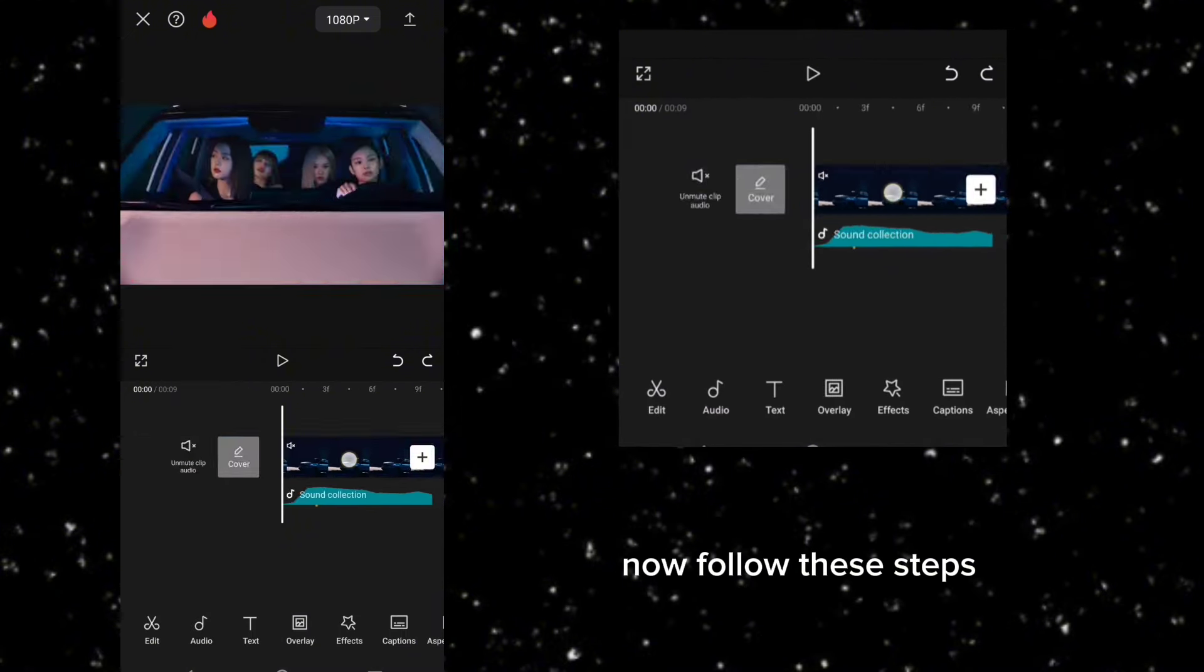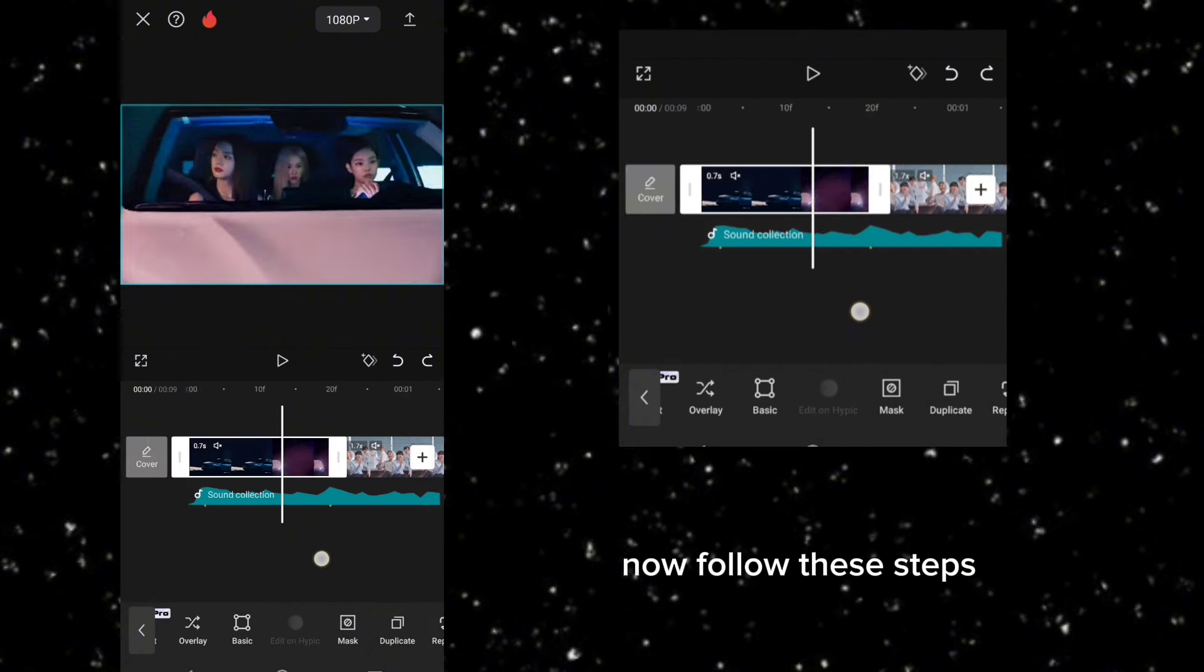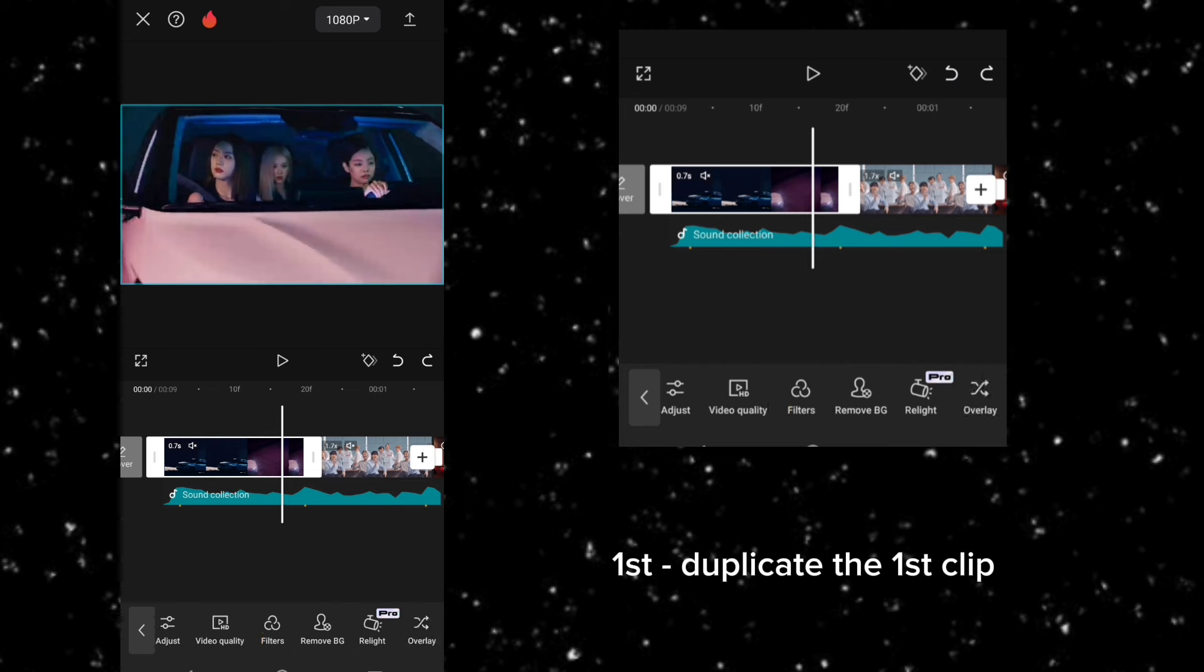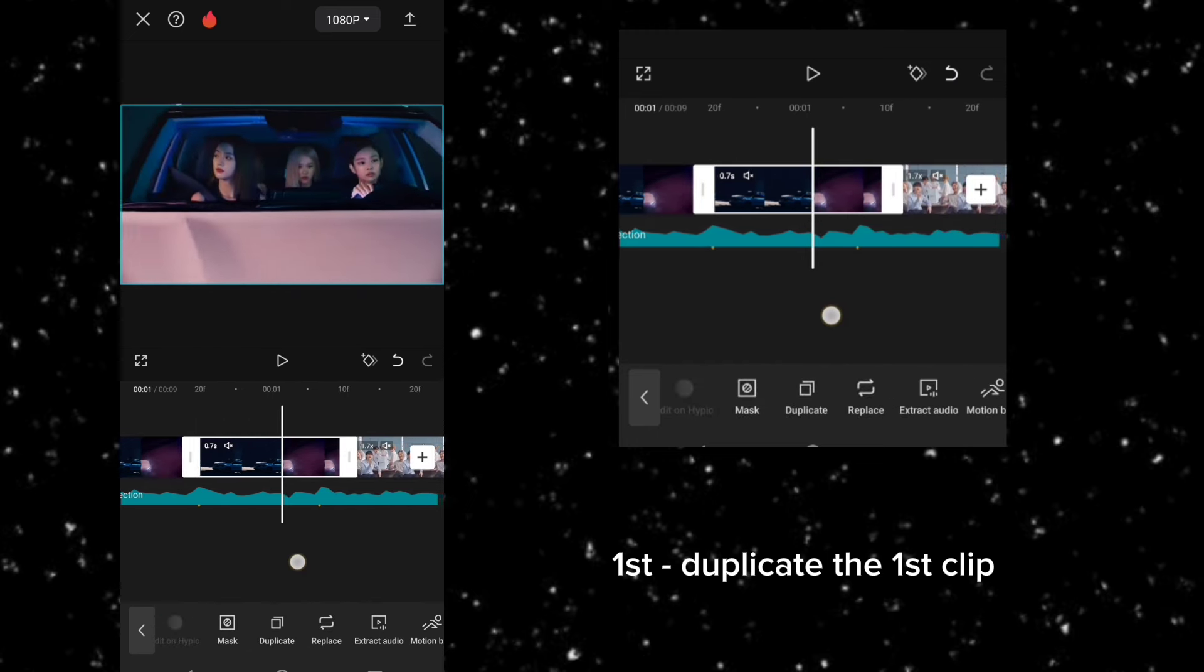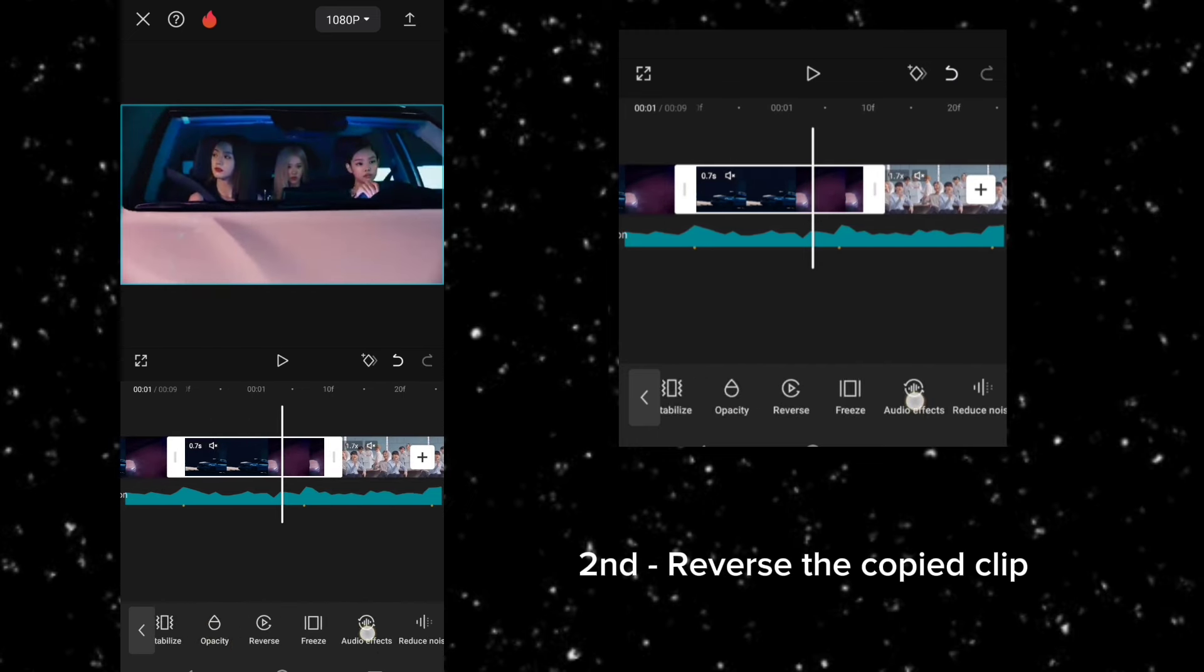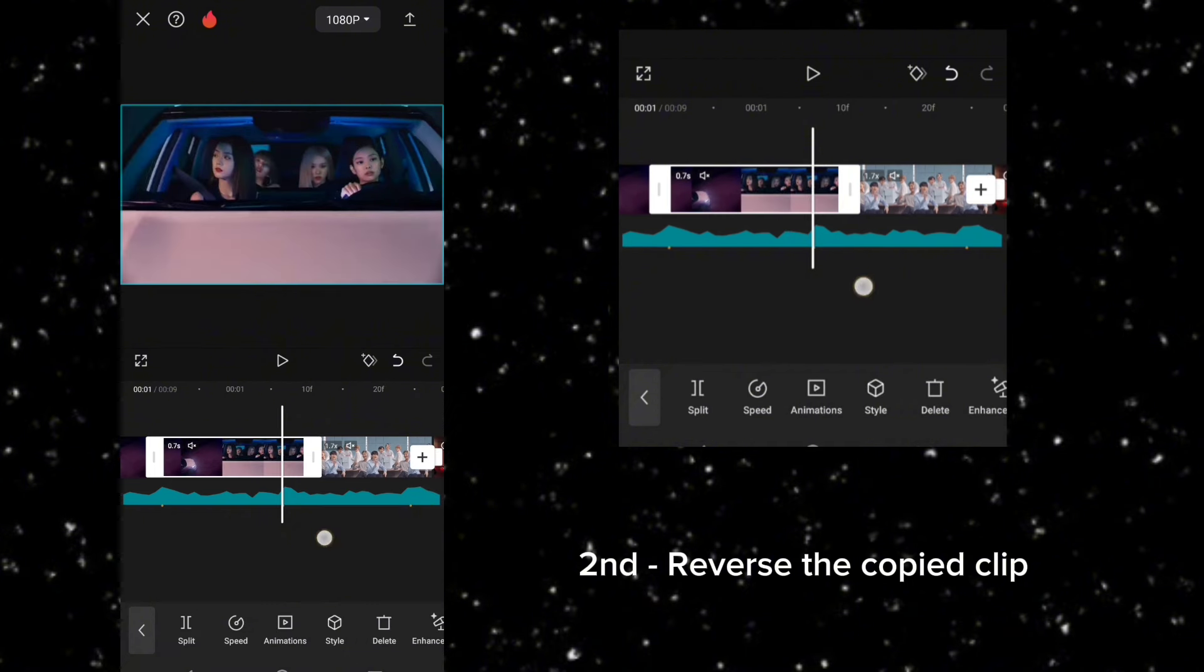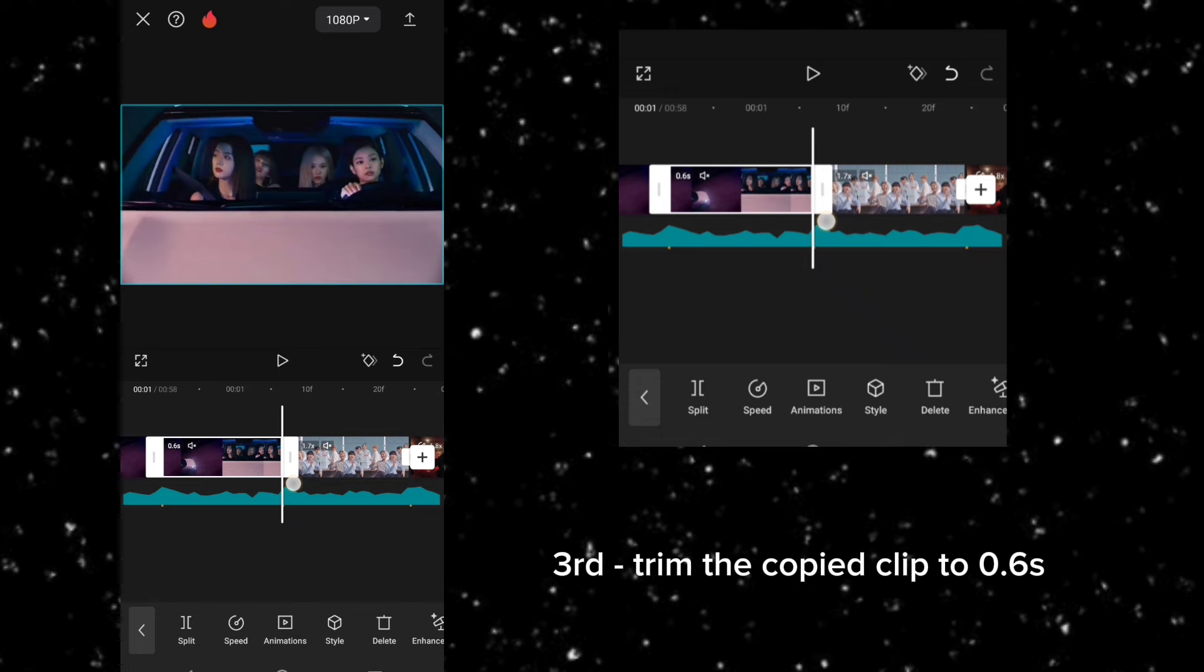Now follow these steps. First, duplicate the first clip. Second, reverse the copied clip. Third, trim the copied clip to 0.6 second.